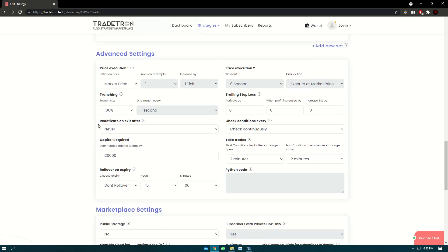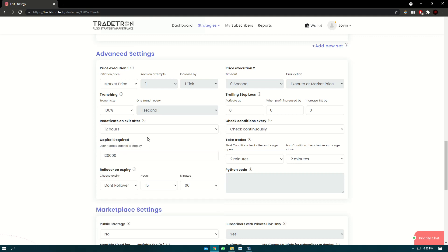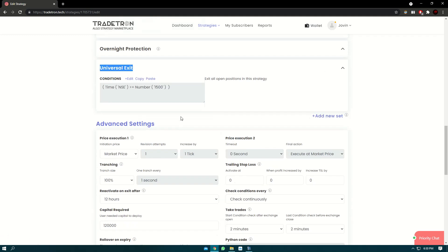All you need to do is instead of reactivate on exit as never, you need to select as 12 hours. So basically after 3 o'clock, it will count till 12 hours and the strategy will come in active status. So you do not need to manually intervene and actually click on the reactivate button.